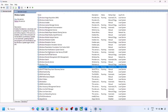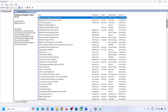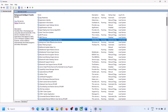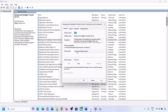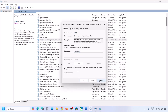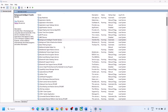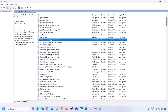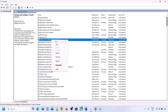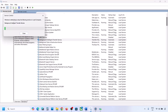Now find Background Intelligent Transfer Service. Make a double click, set it to Automatic, click on Apply, click on Start if highlighted, and click on OK. Then make a right click on Background Intelligent Transfer Service and click on Restart or Start.